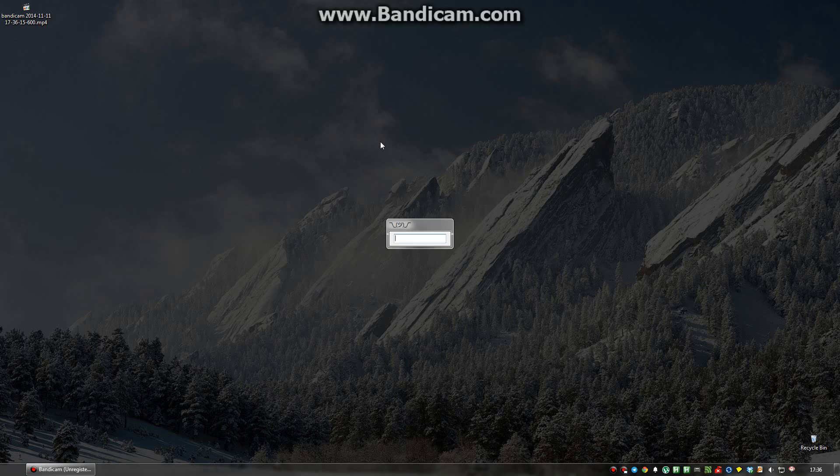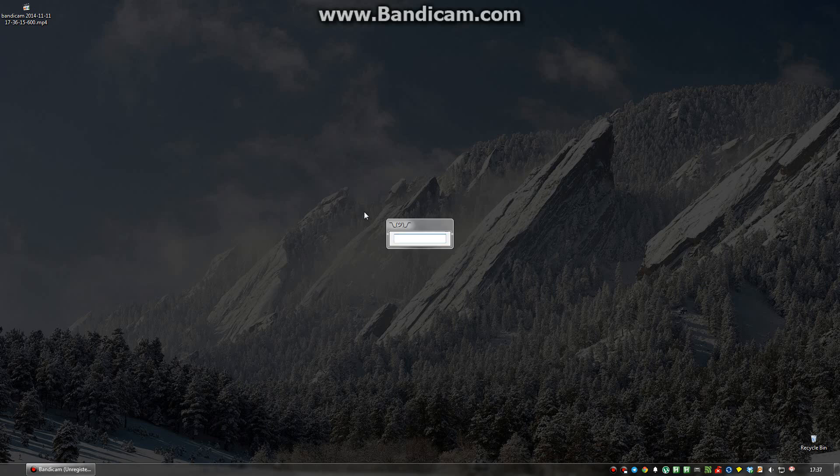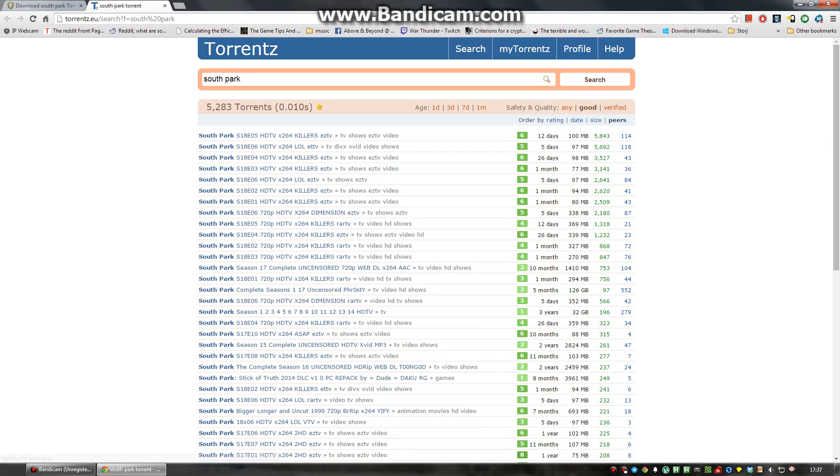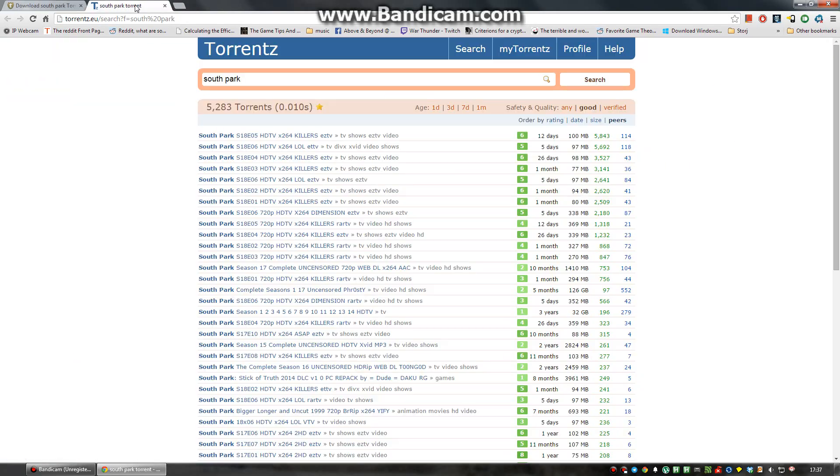I can search basically anything else. I have a dictionary in here. I can convert from Danish to English like this. Or I can search torrent networks. Let's search for South Park. In this case I actually open two windows simultaneously to see results from both sides.